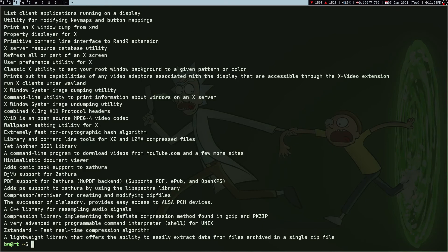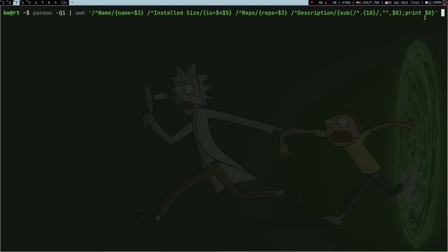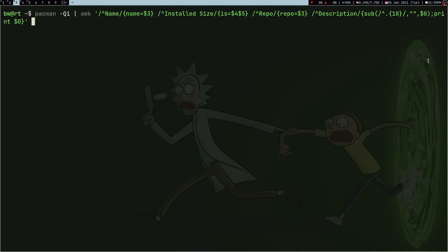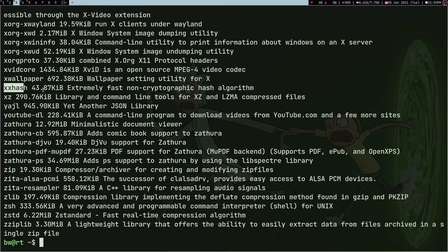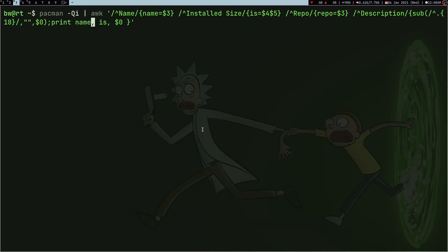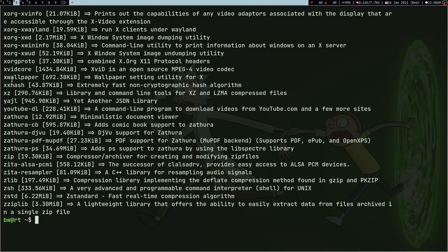If I print this now I get just the description without those starting characters. Now instead of printing just the description, let me also print the other variables I created — so name, then `is`, then the description. If I press Enter I get the package name, the size, and the description. I can format it a little — add an arrow symbol and square brackets around the install size — and here I have my data exactly the way I wanted it.